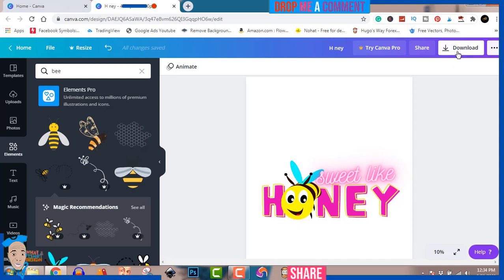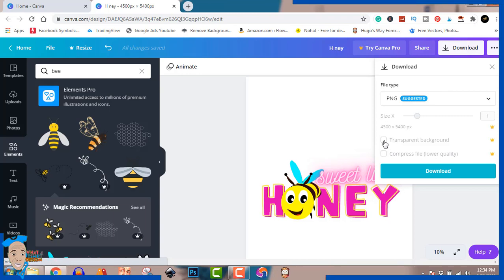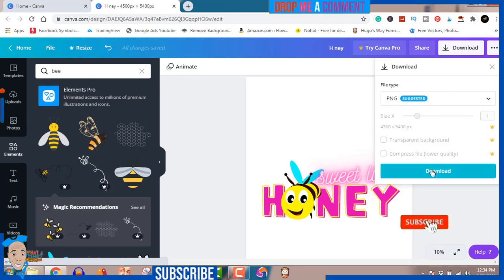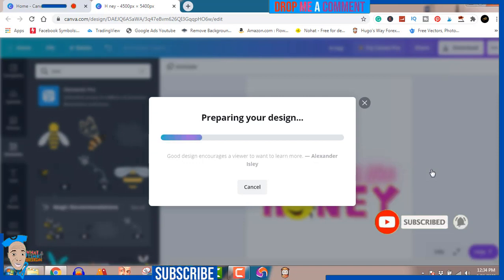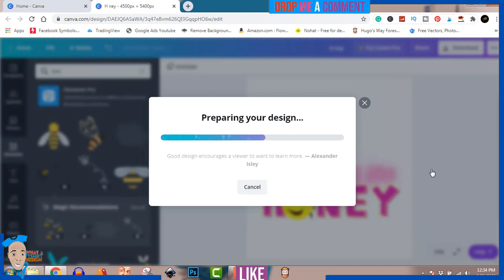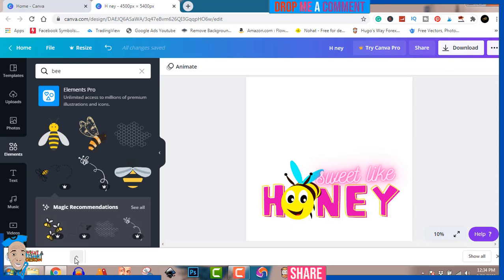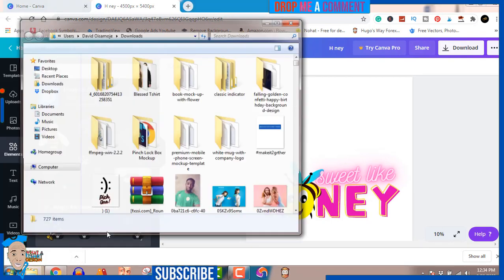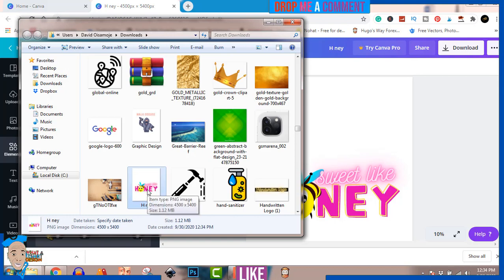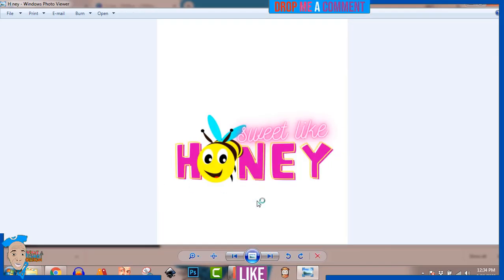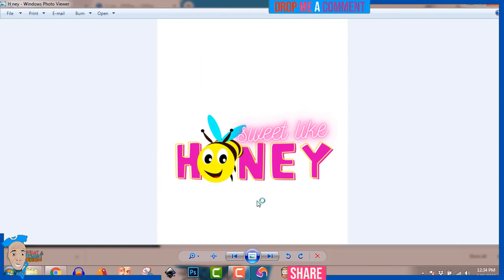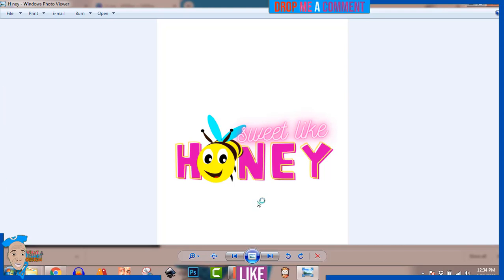To download, click on transparent background then hit download — it's going to download without wasting much of your time. After that, all you have to do is check and make sure there are no errors. Click 'Show Folder' to verify it downloaded properly. As you can see, this is the one we just created — you can see how easy it is. You can put it on your shirt, stickers, and so much more that print on demand has to offer.